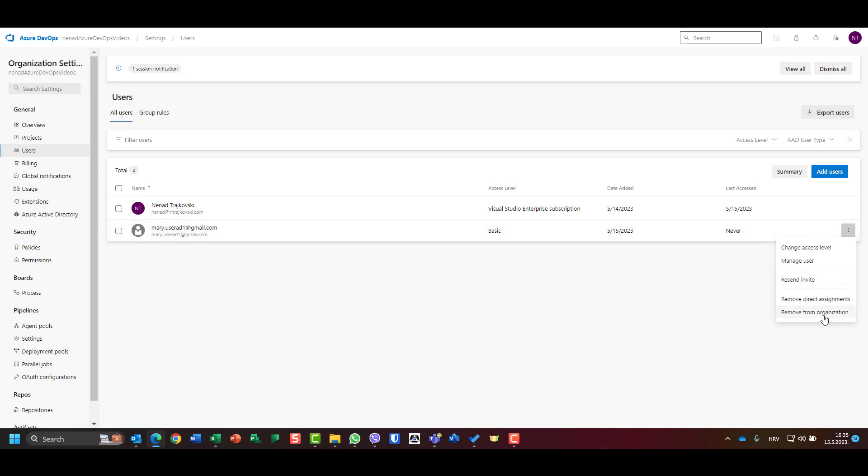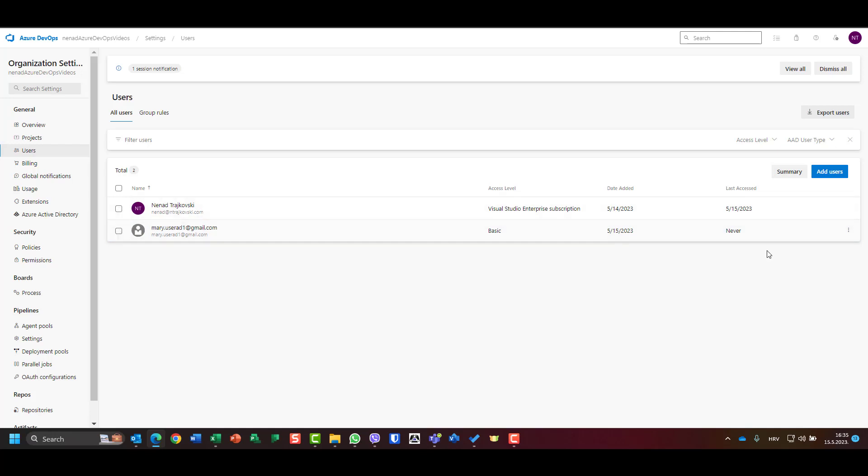So I will remove that one and I will say okay, remove from organization. So if you want to remove a user, you can go here, you can click it if you want to do more than one user.